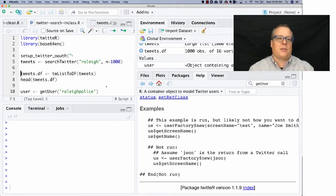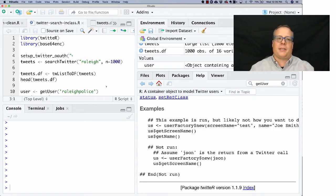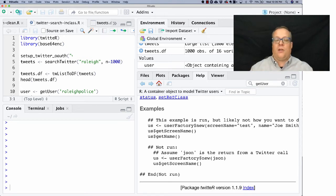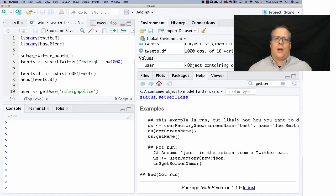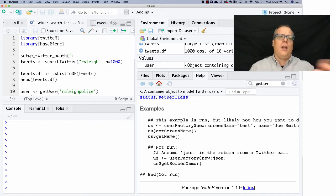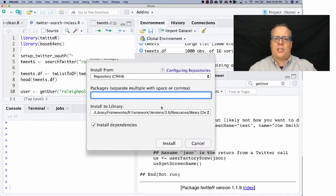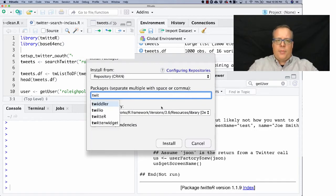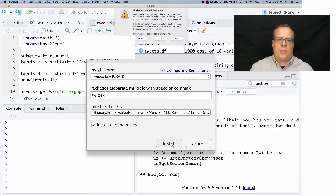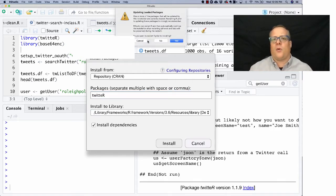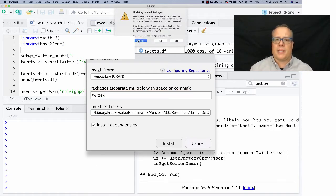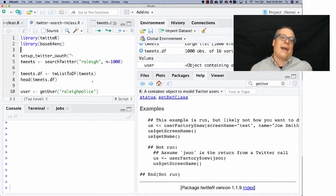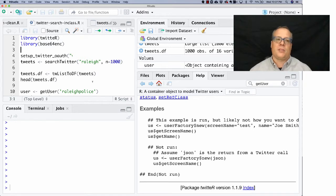So a couple of notes. First of all, some of the libraries we're using, TwitR and Base64 Encode, those are most likely not installed for you. And unlike some of the other ones that RStudio will automatically recognize and help you try and install, these ones aren't like that. So you do need to go up to Tools, Install Packages, and you type in the name of the package, and then you can hit install. That will only ask you if you already have it installed. If you don't have it installed, it'll just go ahead and install it.